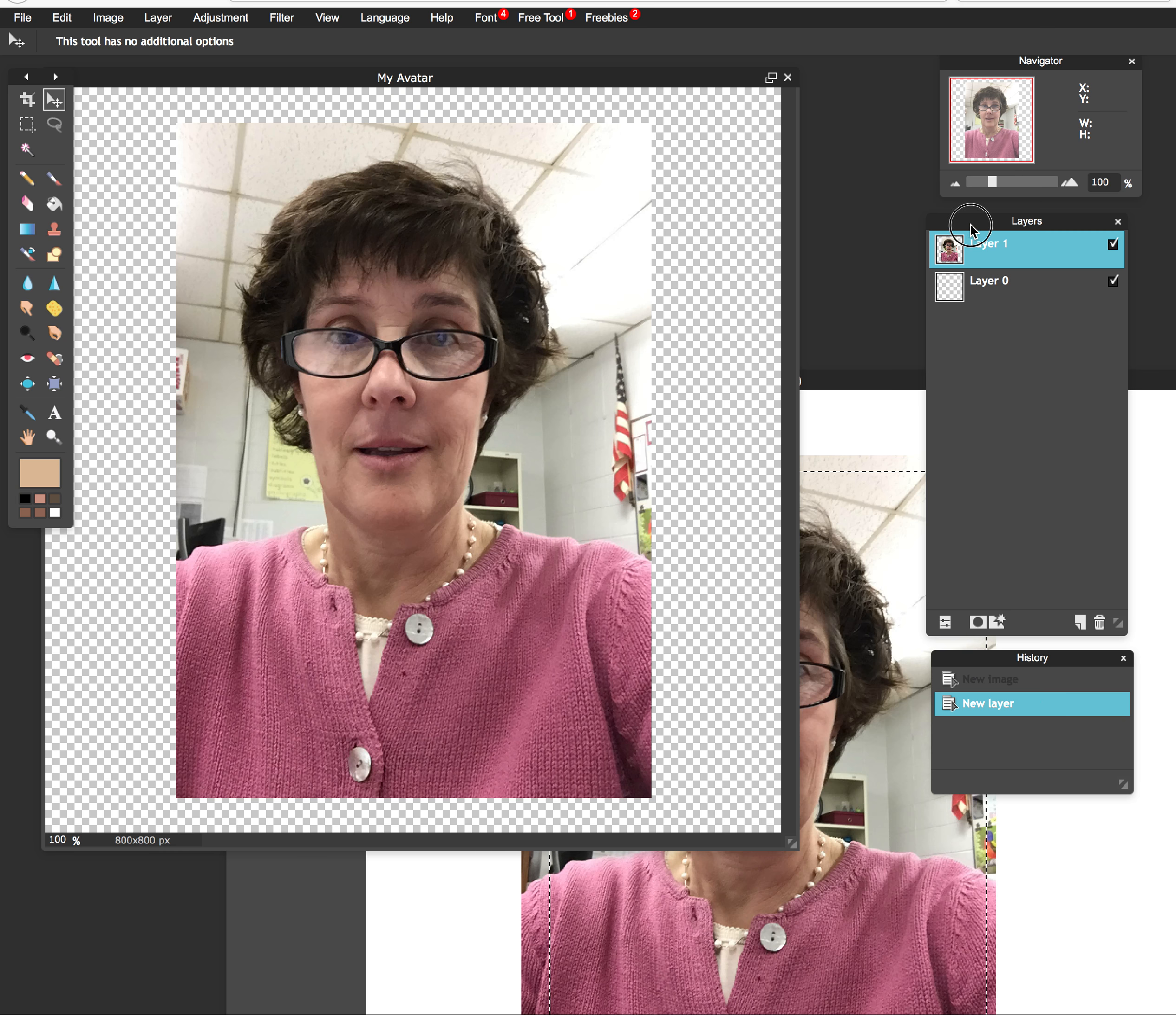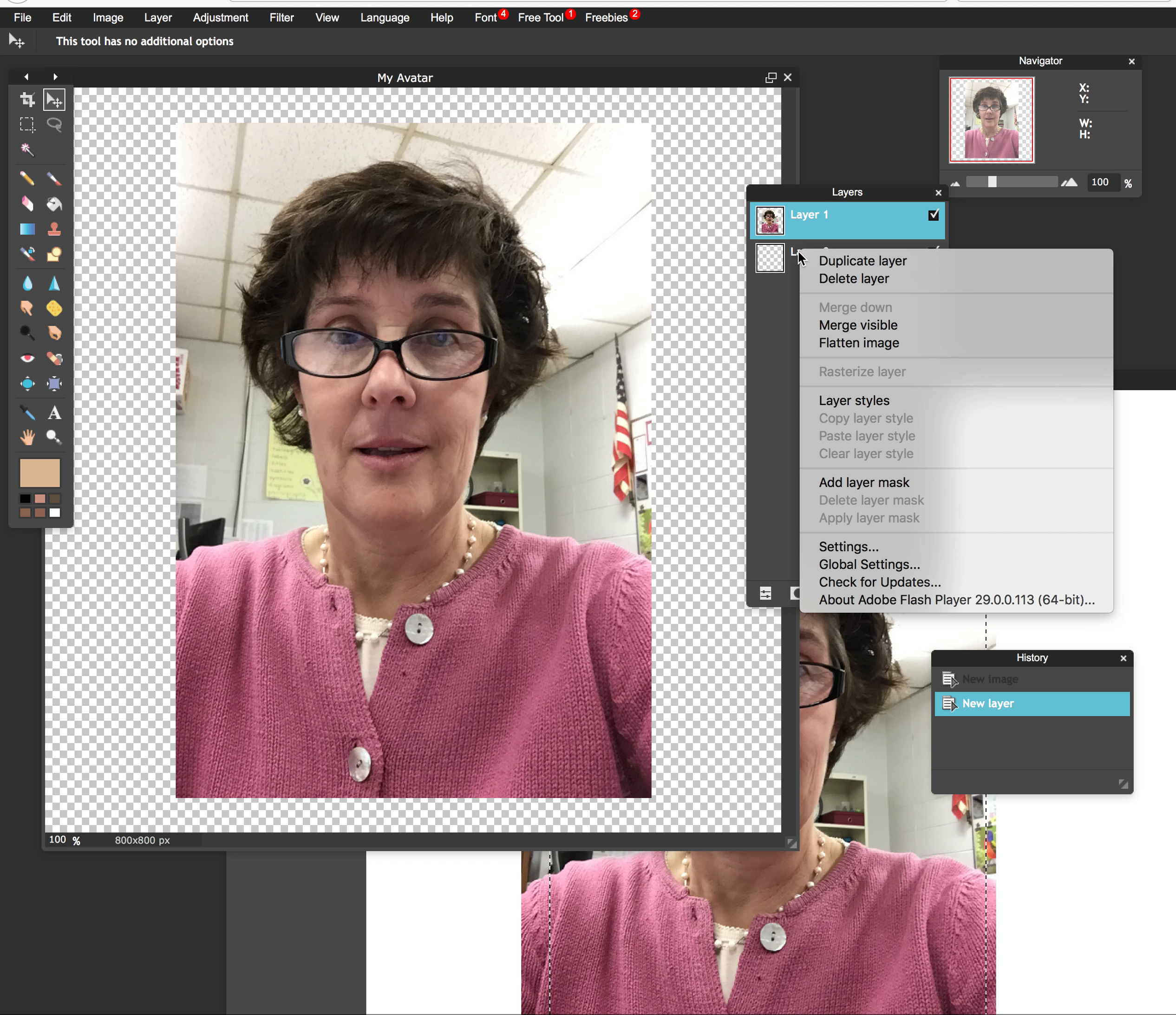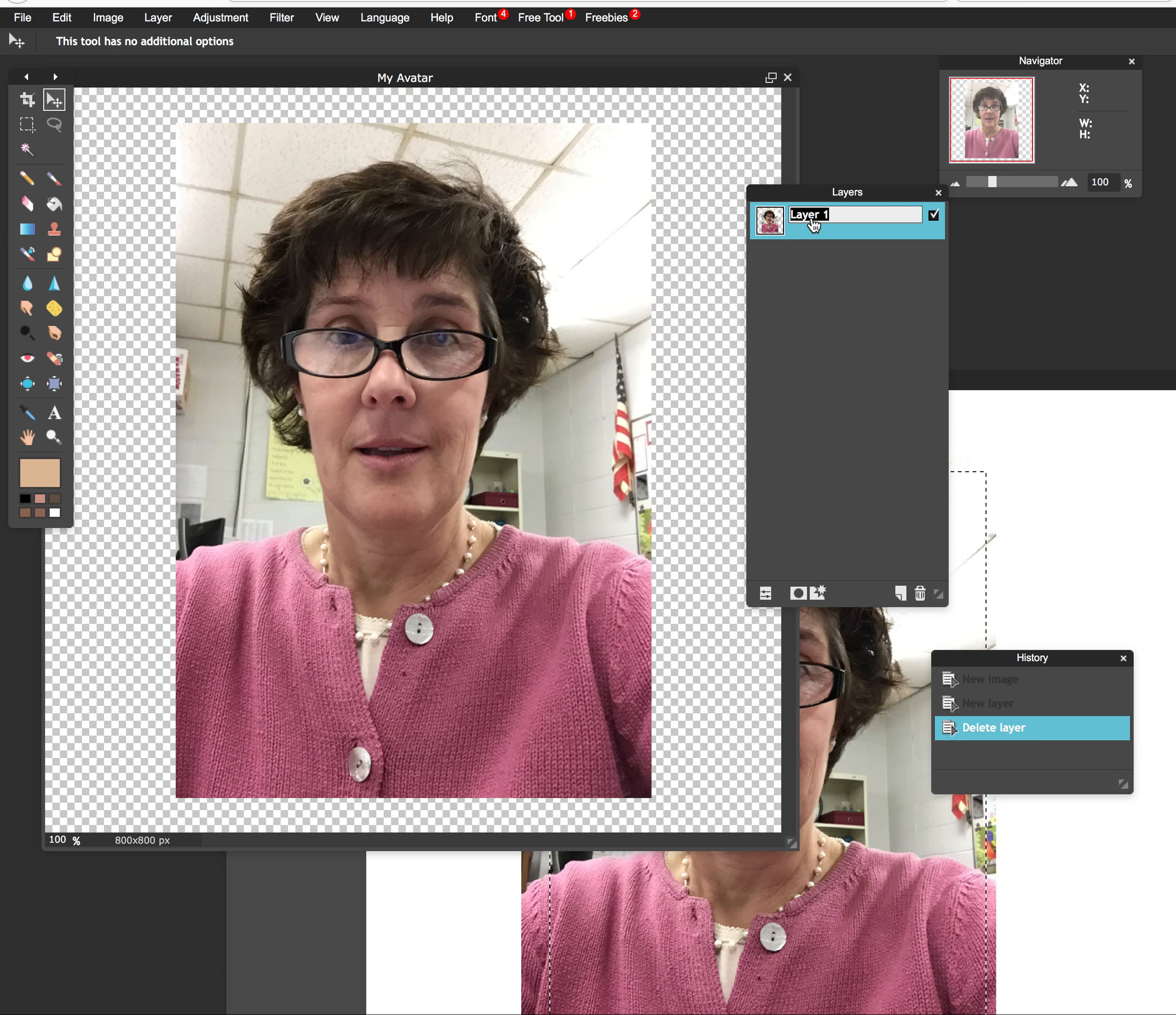Now you'll also notice that I have my layers. I have a layer 0 and a layer 1. I no longer need layer 0, so let's go ahead and delete that. I can either delete it by right clicking and choosing delete or I could click on the layer and click on the trash can. Either way it works. So I'm going to click on the trash can and it's gone. I'm left with layer 1. I want to start right off the bat labeling my layers. So I'm going to call this photo because that's what it is.